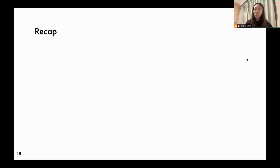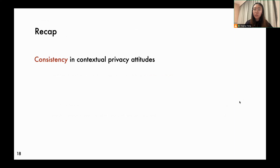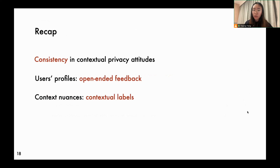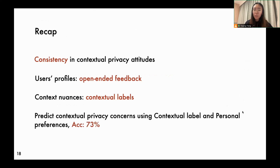In summary, our results illustrate that individuals exhibit relatively stable reasoning for their expressed privacy attitudes. This provides opportunities to model the decision-making process by identifying the factors that raise their awareness when they encounter privacy issues. Instead of running factorial vignette experiments, we can capture users' privacy profiles by analyzing their open-ended feedback on selected data practices. By incorporating more non-exclusive labels, we can capture more nuances of data practices, and those labels can be used to predict privacy concerns across domains. When combined with personal preferences, the contextual labels show promising predictive effects on individual privacy attitudes, achieving an accuracy of 73%. Thank you for listening.